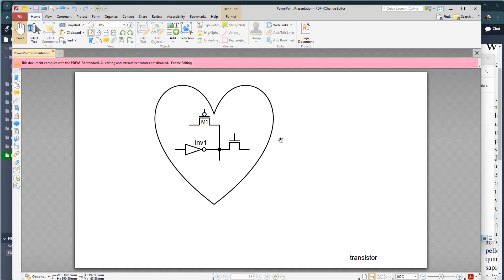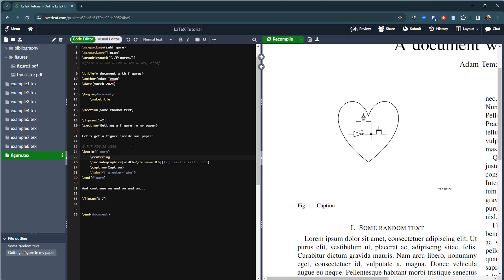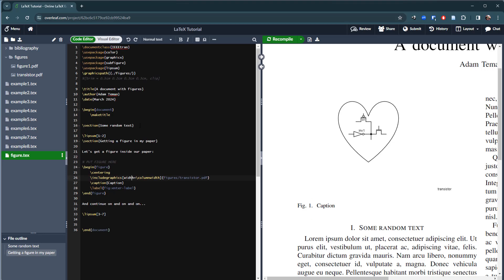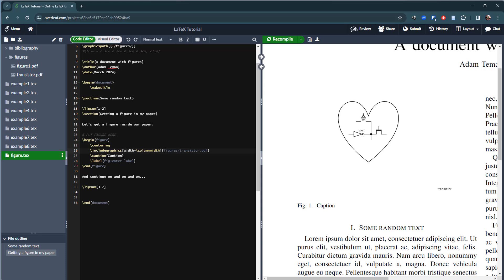I need to crop that PDF, but free PDF editors usually don't have a cropping tool, and purchasing Adobe Acrobat Writer means I'd have to manually crop every time I make an update. Instead, I'll crop directly inside my LaTeX file using the trim and clip command, which is part of the graphicx package.